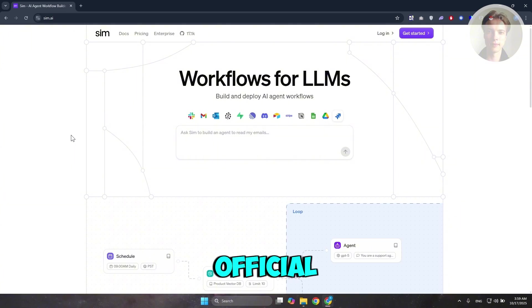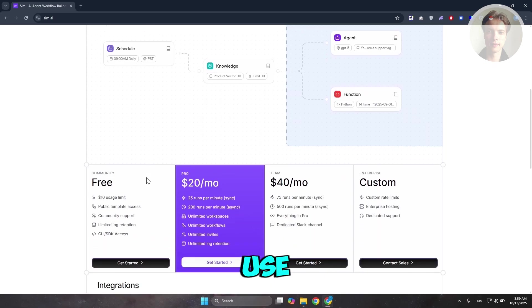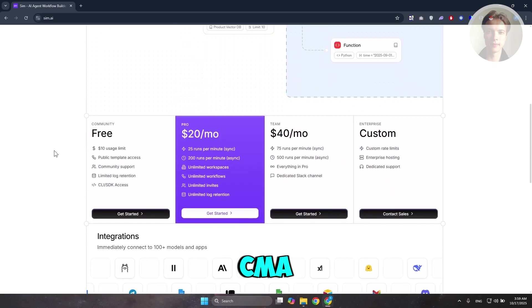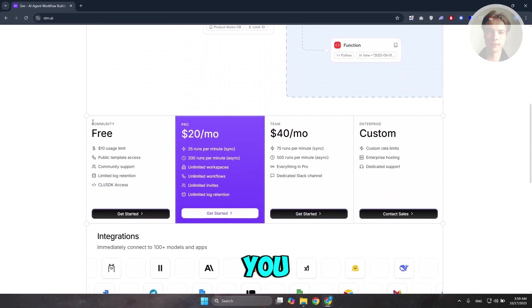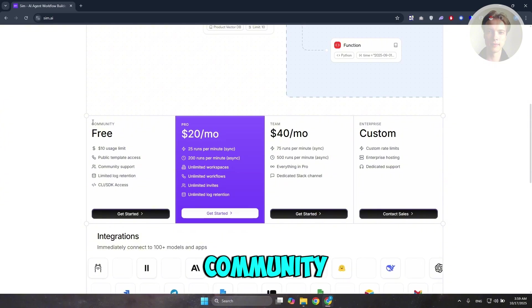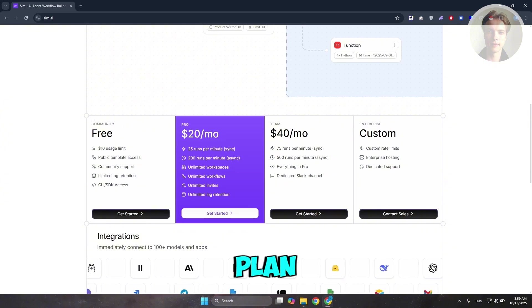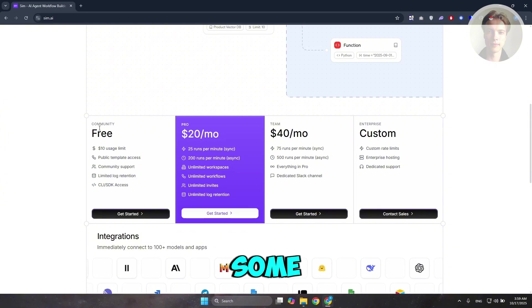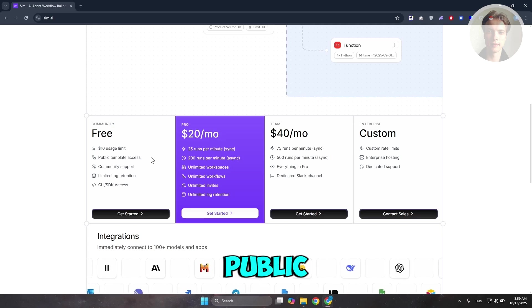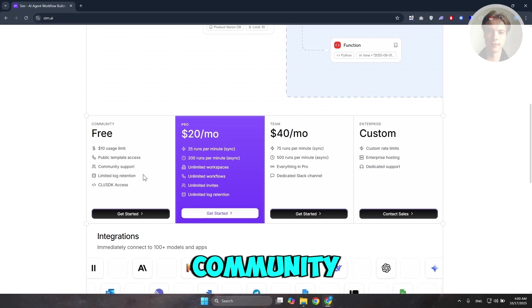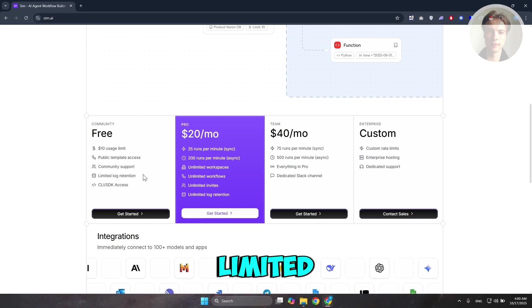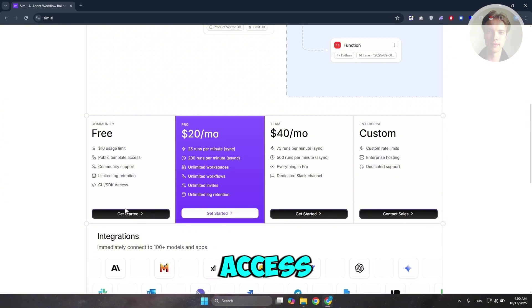On their official website, there are a few things we need to understand. Typically, if you use or start using sim.ai, you can use it for free, which in this case you could get the community plan here, which is free. But there are some restrictions, like for example a $10 usage limit, public template access, community support, limited log retention, and CLI and SDK access.